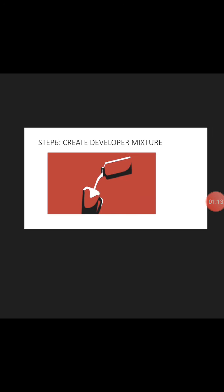And step six is to create a developer mixture. Now we're going to mix the developer mixture and soap.